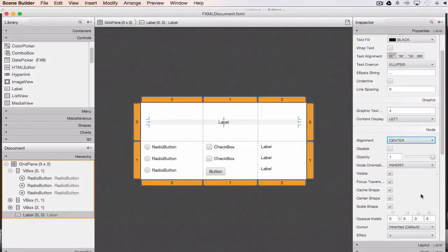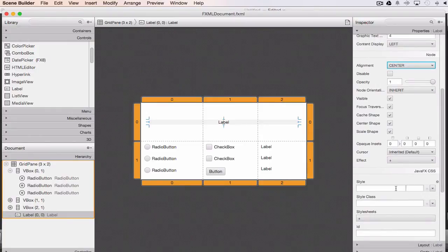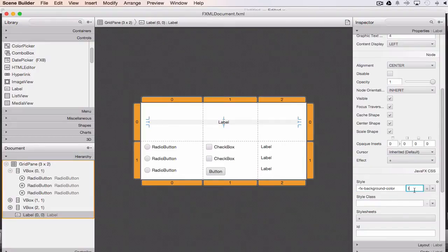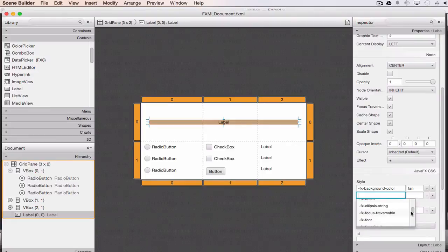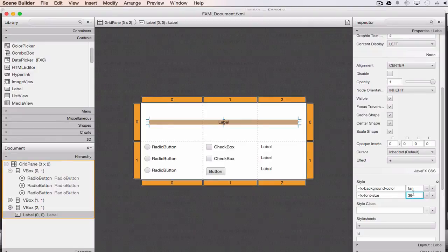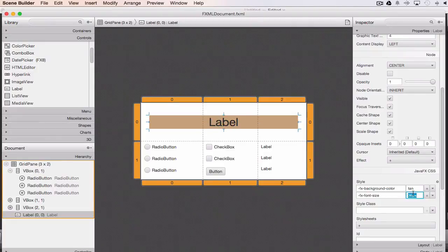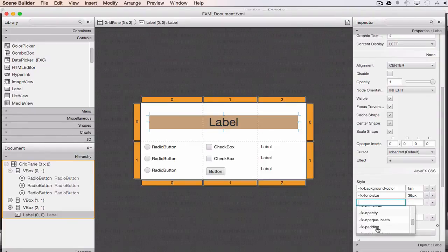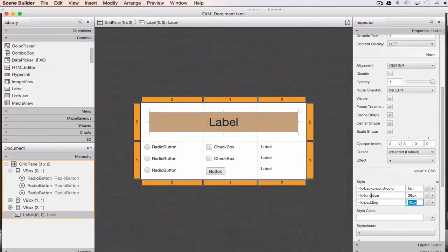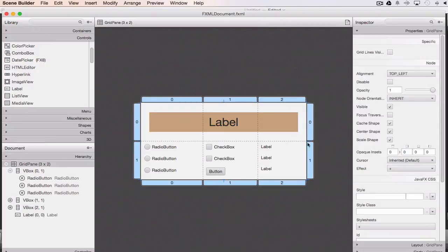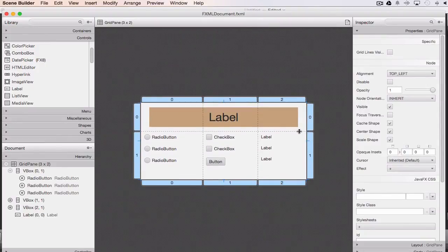While here, I'll add some style. I set the background color using FX-background-color to tan, then add FX-font-size set to 36px to make the font bigger, and FX-padding set to 10 pixels to spread things out. The top row doesn't need quite as much room, so I'll click between the two rows and drag it up a little. It's very easy to resize each row this way.